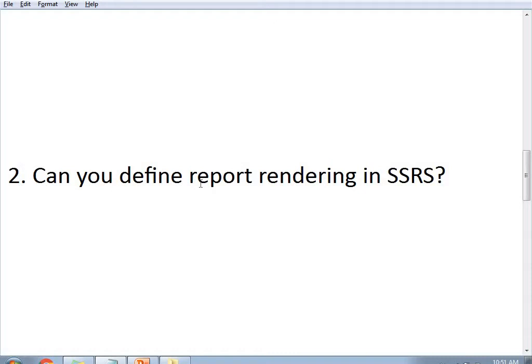Report rendering is one of the important features in SSRS. It helps us export data in any required format — that is the rendering format. SSRS supports exporting data into Word, Excel, CSV, PDF, and HTML. These are the list of formats supported by SSRS.